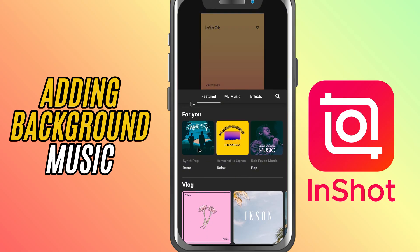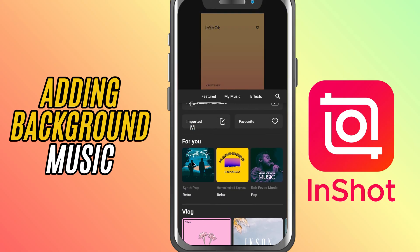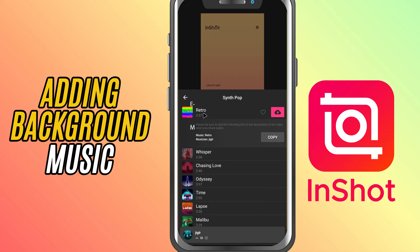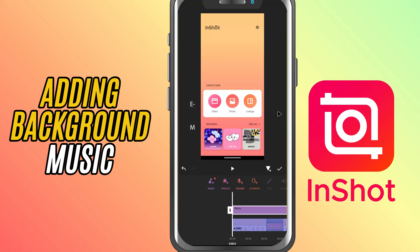You can scroll through InShot's built-in music library or tap My Music to import a track from your phone. If you like one of InShot's songs, tap the download icon next to it, then hit Use to add it to your timeline.